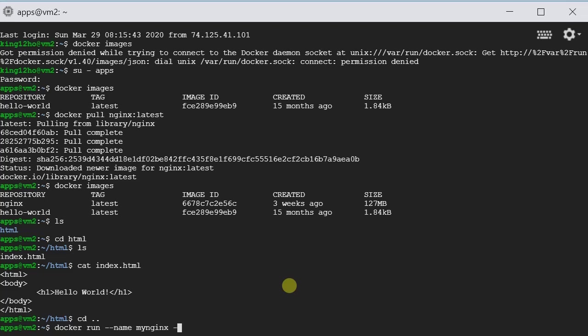And then -v. The -v means mount. So in the container, it won't see the files in your file system. So we have to mount the files from the file system to the container. So here we type in home HTML, which is the files we have already prepared.